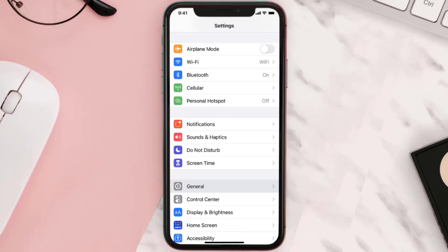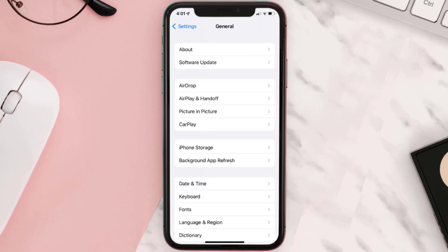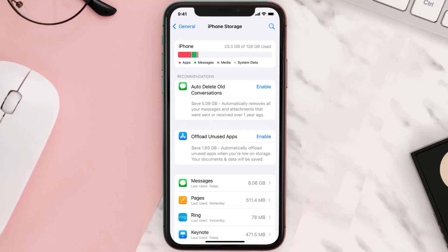Then you need to clear app cache. Go to your device settings and then scroll all the way down to General and tap on it. Then tap on iPhone Storage. From here, search for the app and then tap on it.